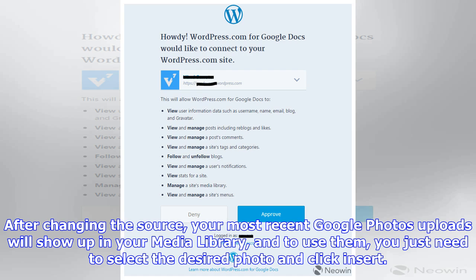Those running self-hosted WordPress blogs will be able to make use of the same functionality via the Jetpack plugin. More information is available on the dedicated support page.